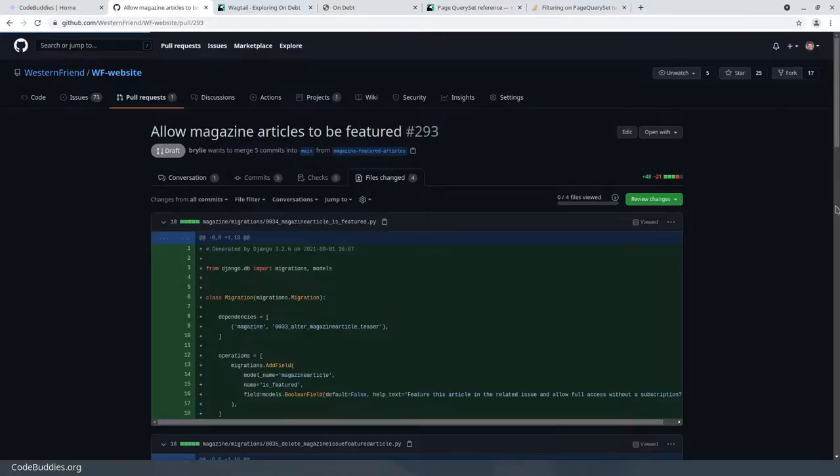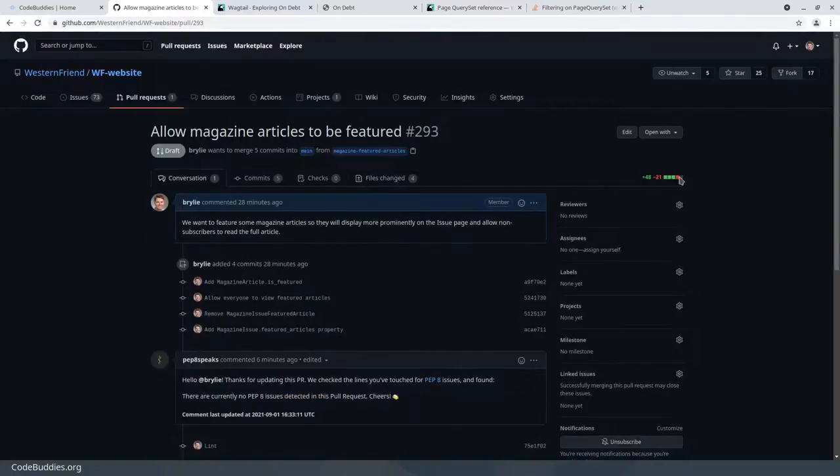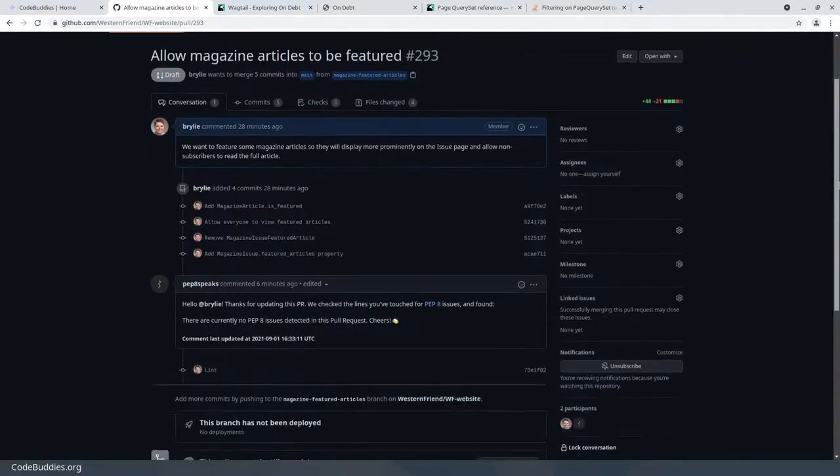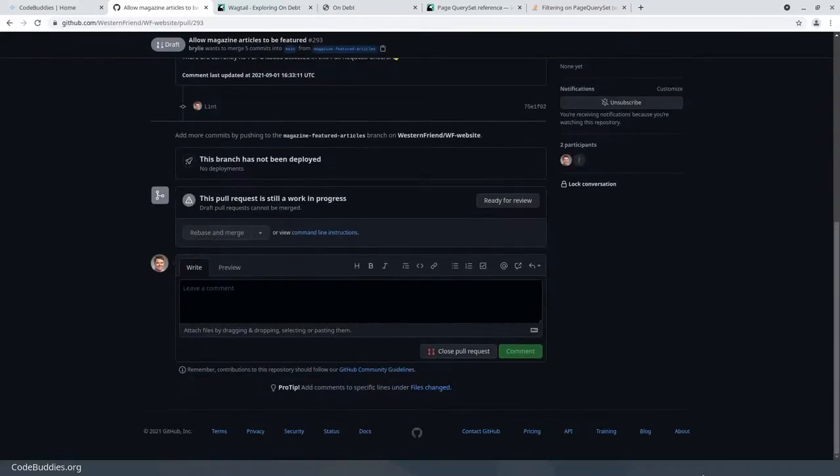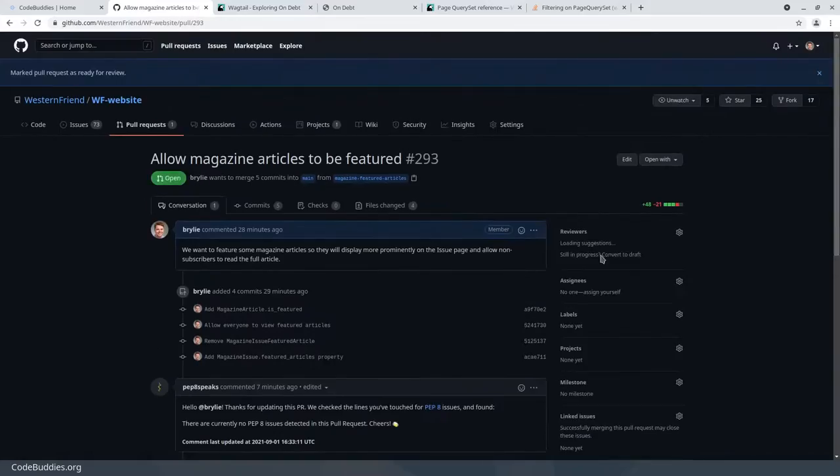That's it. Not very many changes, small pull request. You can check out the pull request and our full code on GitHub at github.com/WesternFriend. This is ready for review.